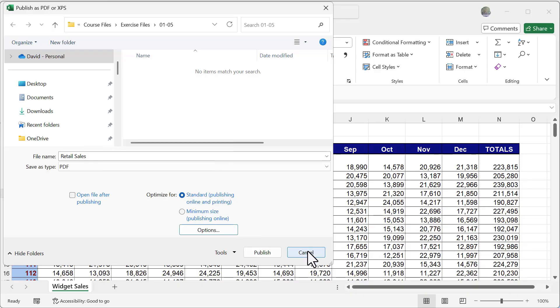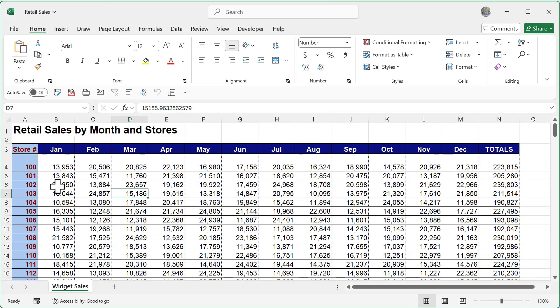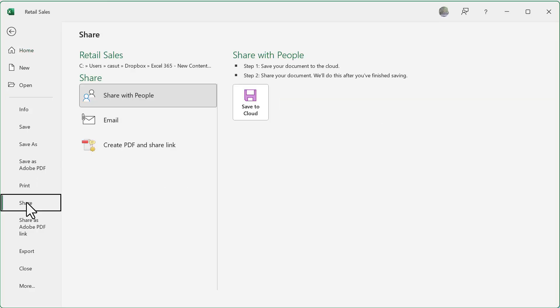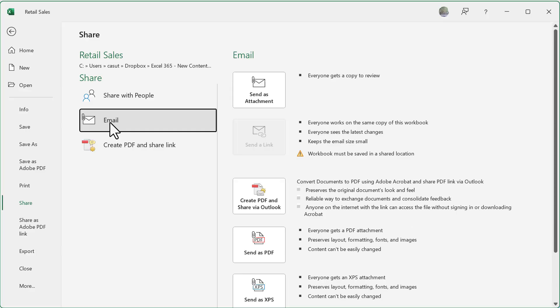Let's go ahead and cancel out of that. Now, what if you wanted to email this? Well, all you need to do is simply click on file and you can see here's my option for share. And then I can go ahead and email it right from here and then send it as an attachment.